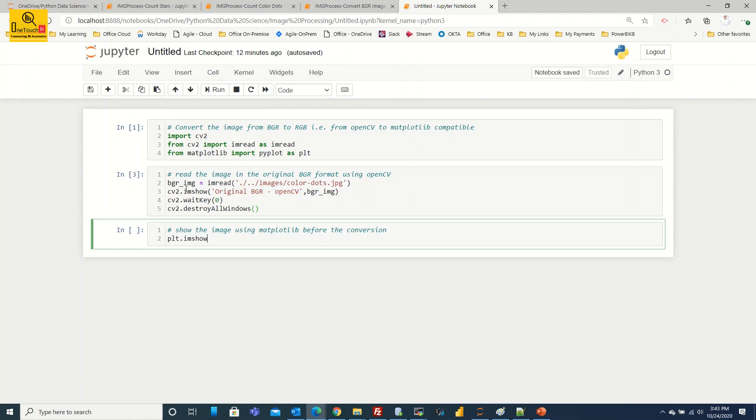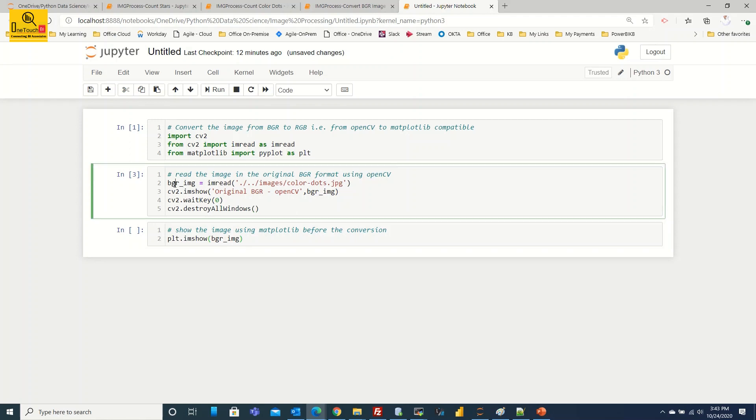So when you use this imshow as part of OpenCV, you have passed two parameters. In this case, the one parameter is mandatory, that is image, and the remaining parameters are optional. I'm going to pass the image as is what I read from the OpenCV which is in the BGR format. I'm going to pass that image. What is the name of the image? bgr_img. That's the one we have read using the OpenCV and this is returned in the BGR format.